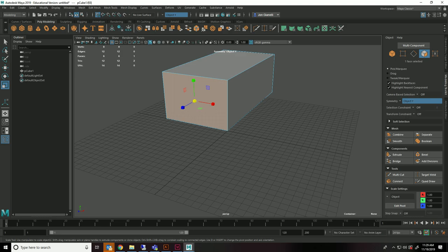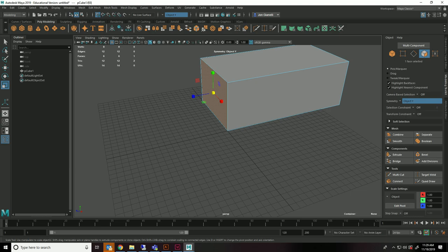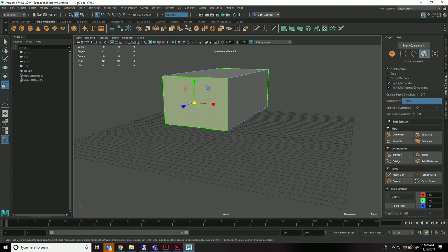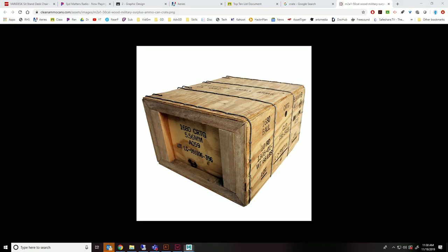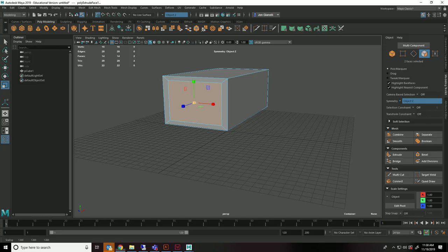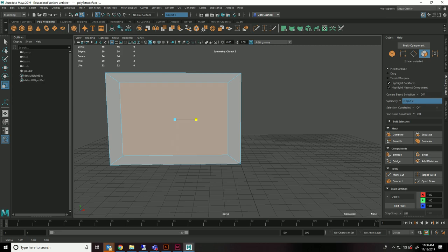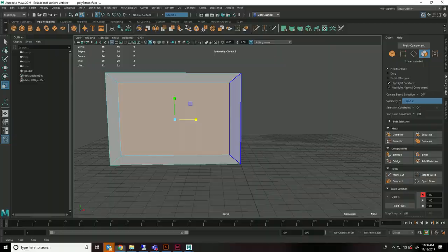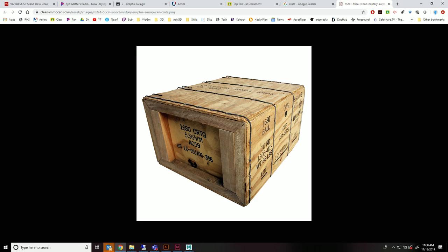So we'll take this face, and we're going to do a little bit of symmetry. Over here on the right-hand side, go to your Modeling Toolkit. We want symmetry on the Z-axis, which is the blue one. So I'll set this to Object Z. And what that means now is whatever I do to this side will happen on that side. So I'm going to do a Control-E extrusion. I'm going to hit R to go to Scale the Extrusion. I'm going to pull this in.